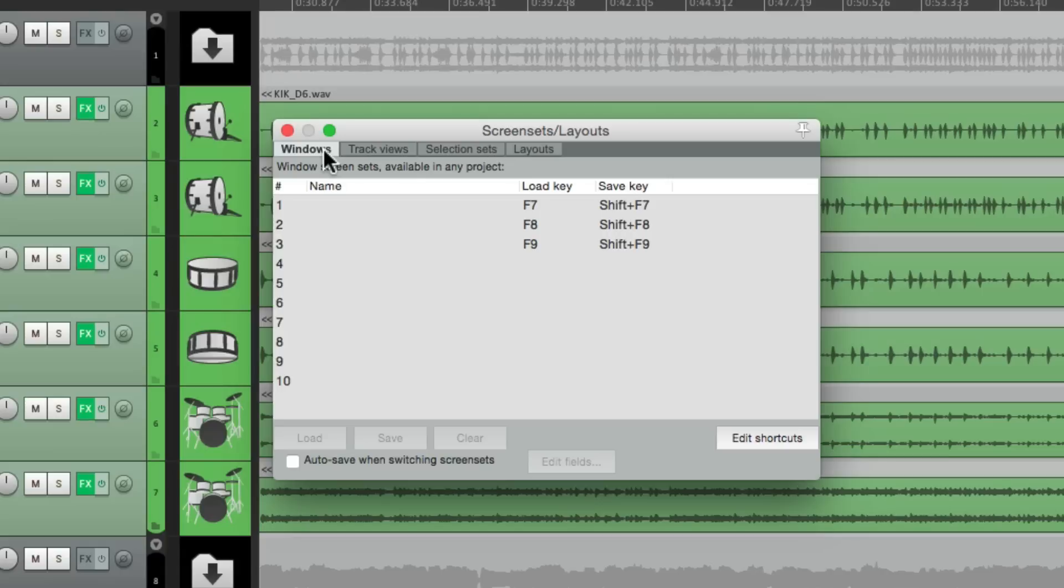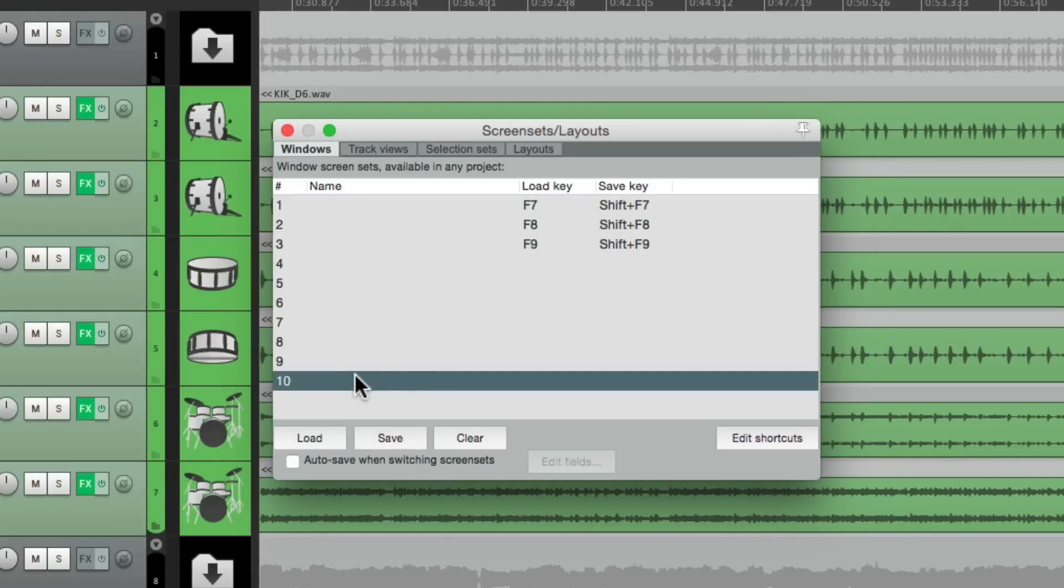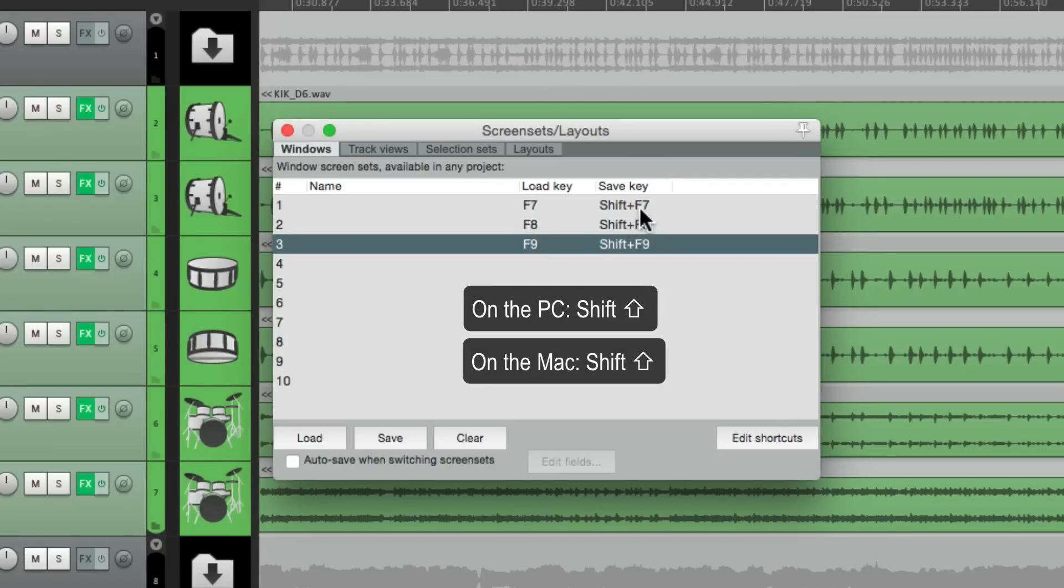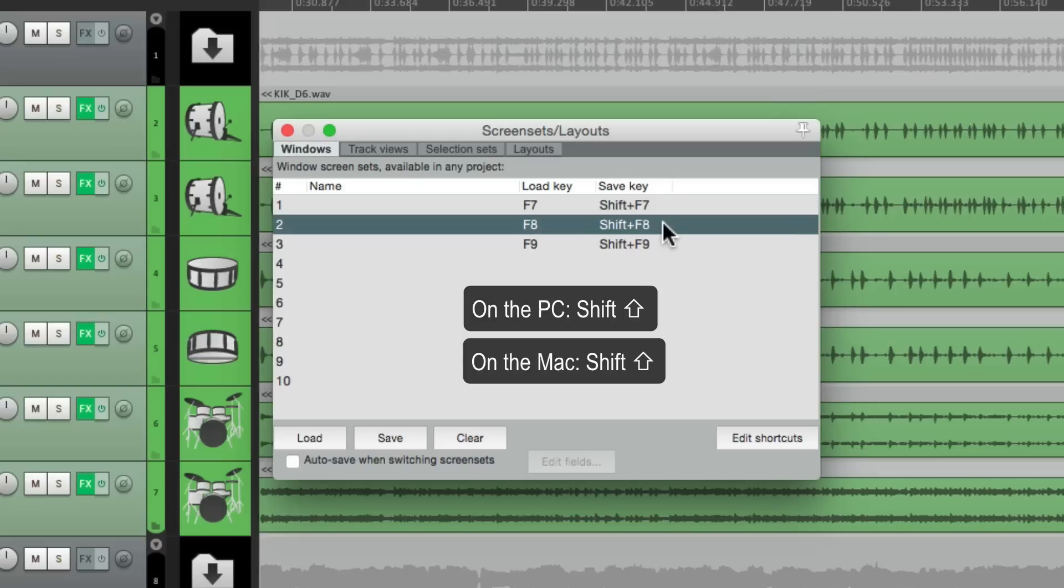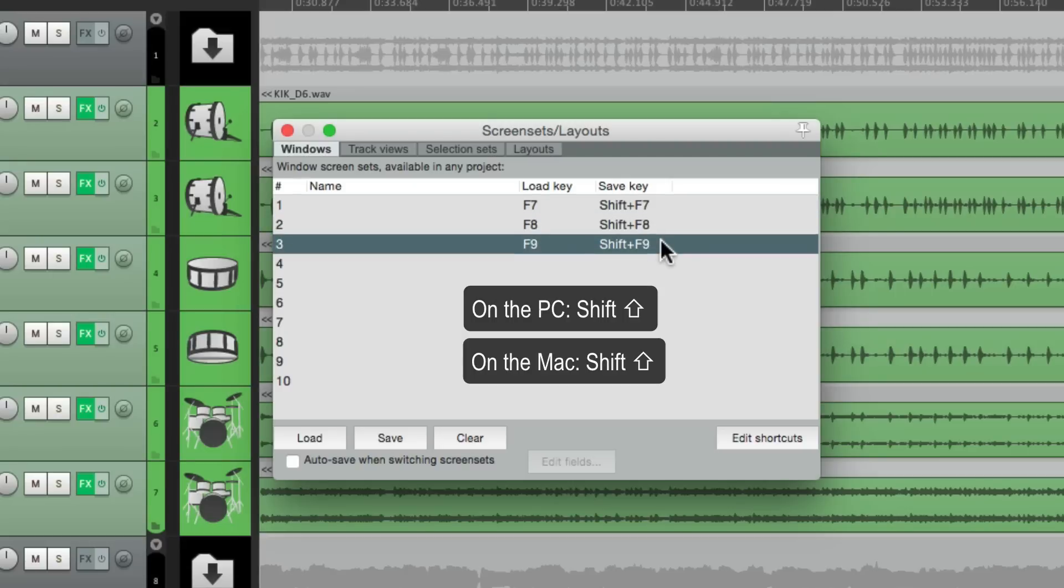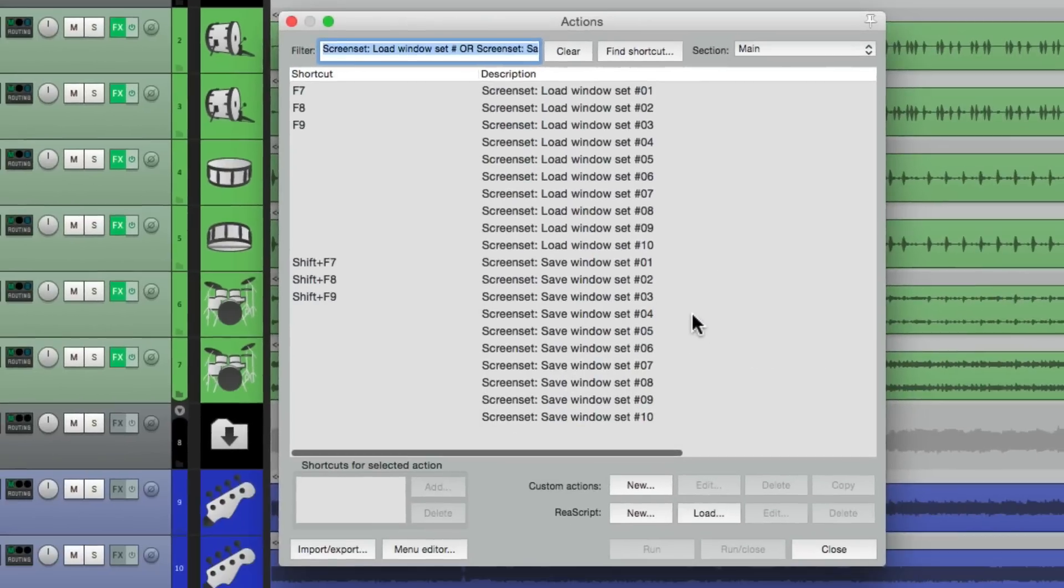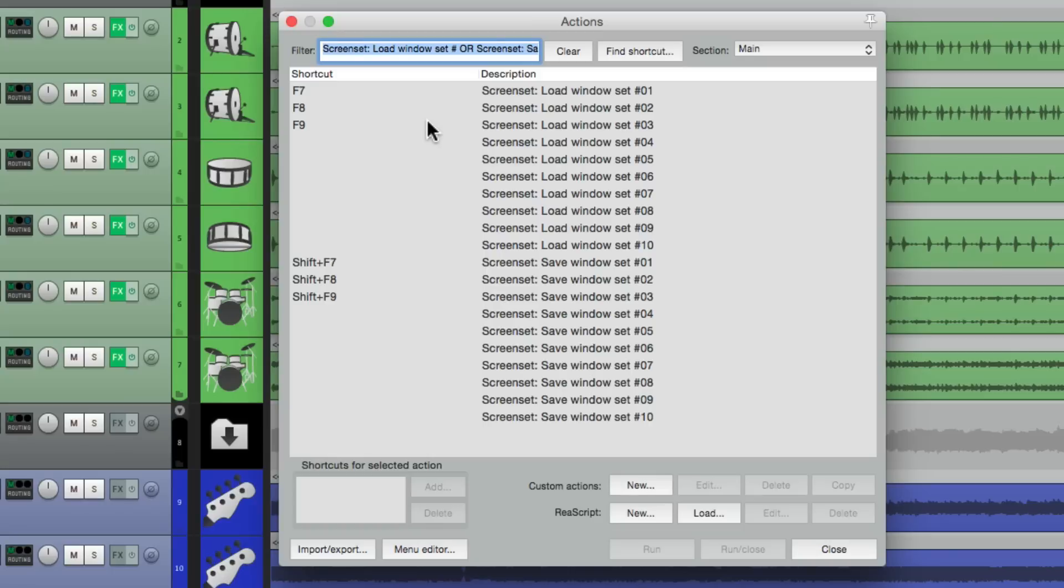Now there's 10 screen sets we can use, 1 through 10. And you already have keystrokes to trigger them for the first three, F7 through F9. And we can add in Shift to save them with the same keystroke. But we can customize it to use all 10 if we want. Go to Edit Shortcuts. It opens up our Action List where we can customize what keystrokes trigger what screen sets. But I'm going to leave these for now.